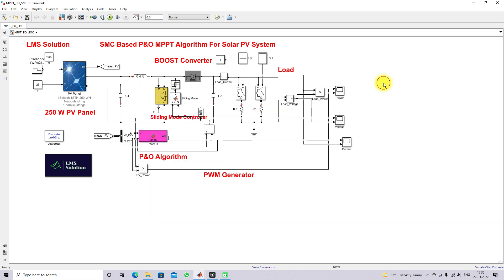This demonstrates the working of a sliding mode controller based P&O MPPT algorithm for solar PV systems. Thanks for watching.